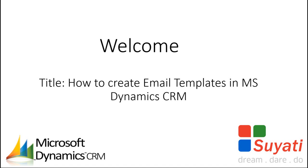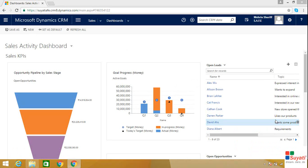Hello everyone, this is Mehran Sharif from Suyati Technologies. We contribute to our client's business success by offering them customized digital transformation solutions. This video shows you how to create and manage email templates in Microsoft Dynamics CRM 2016.